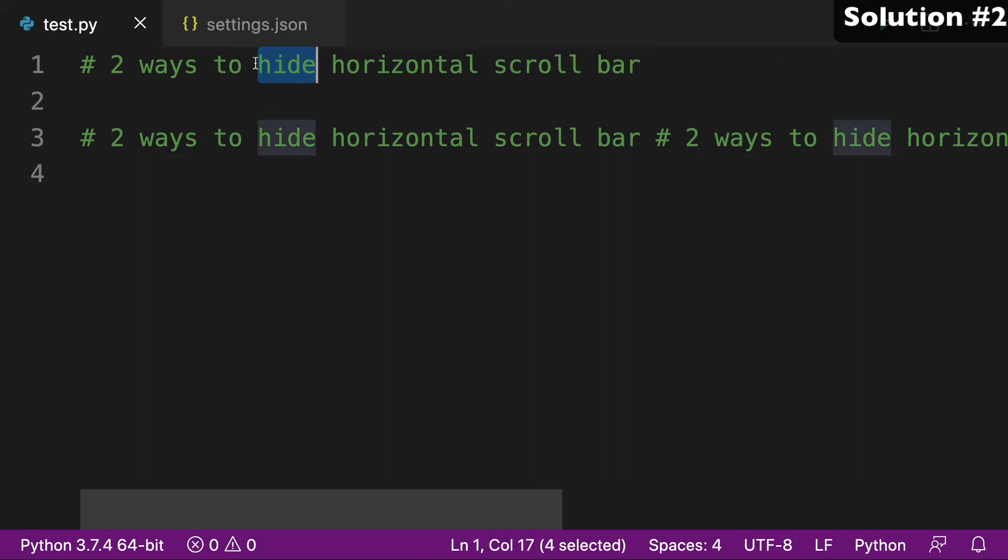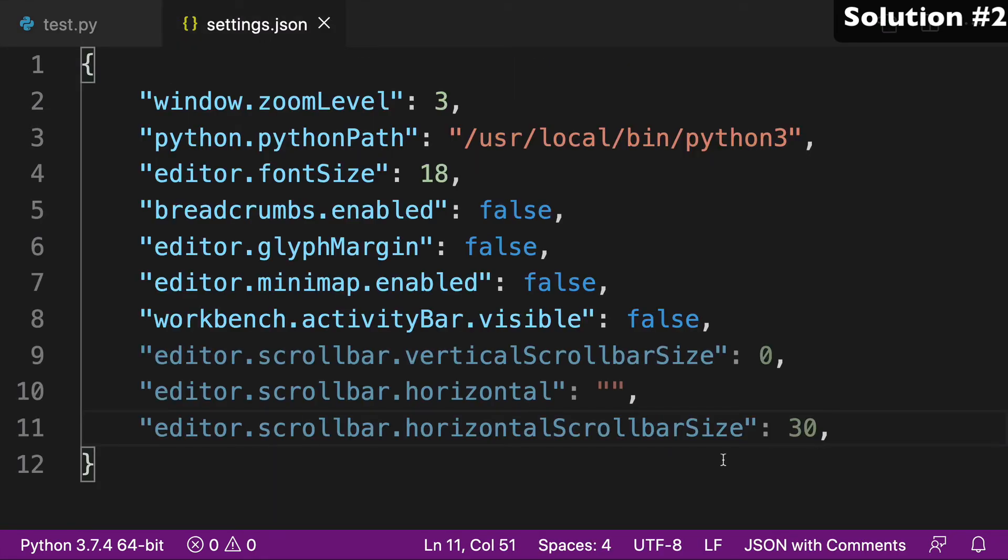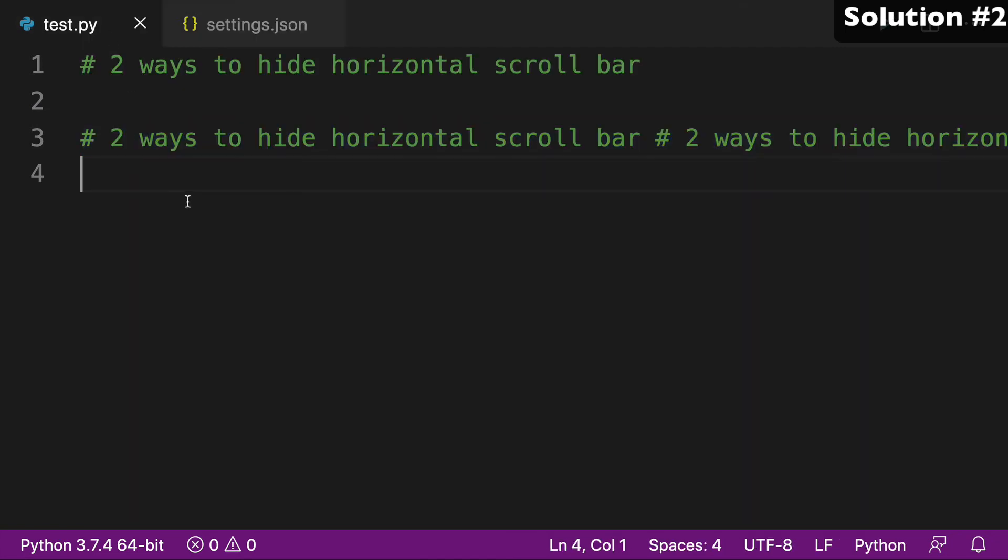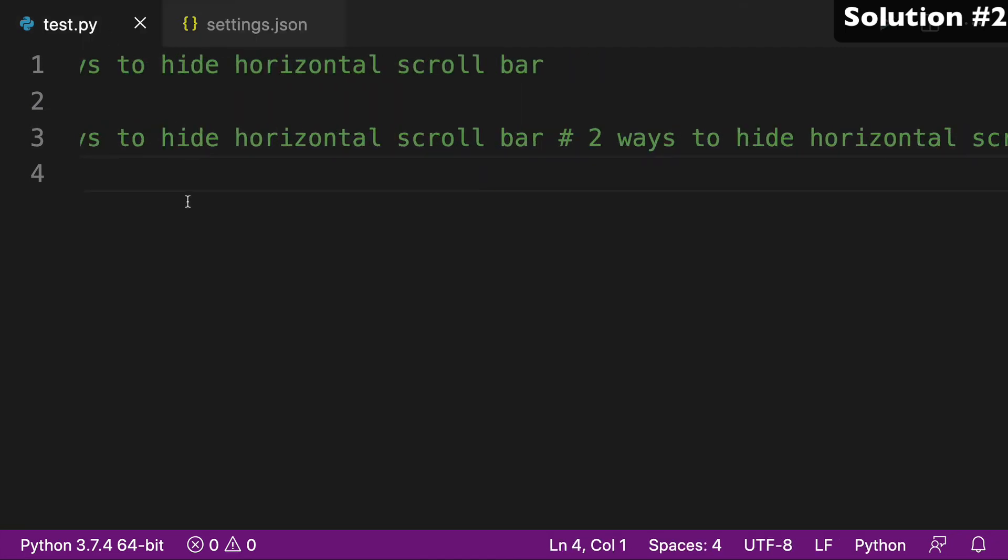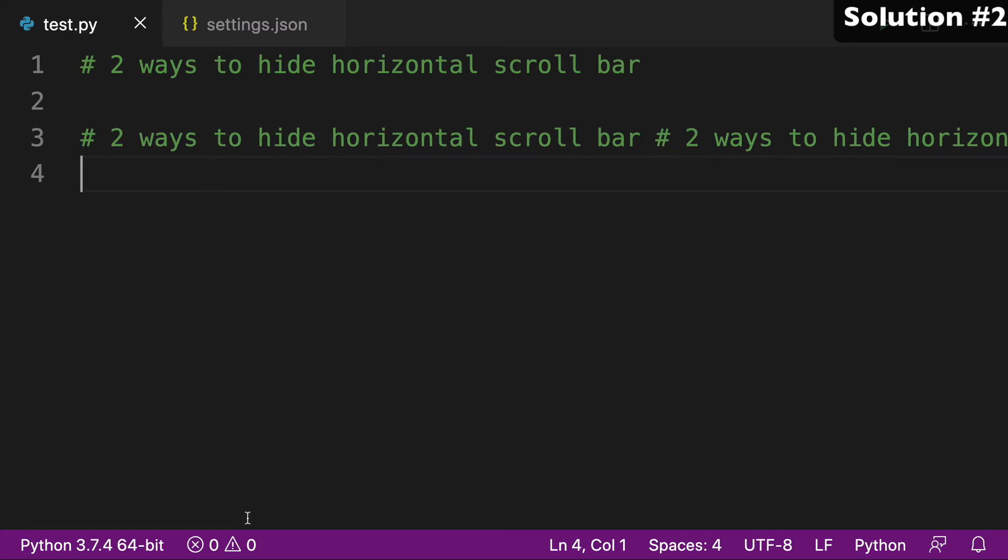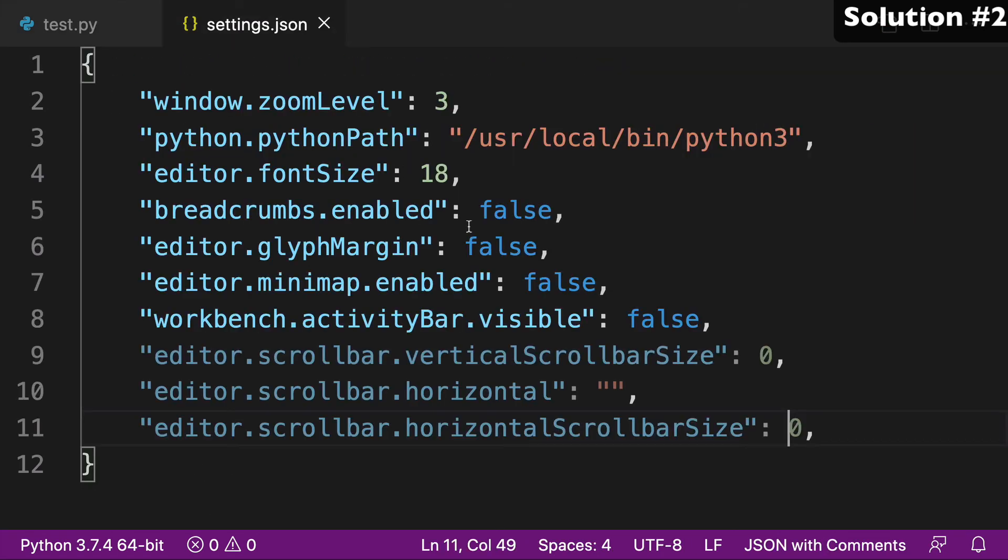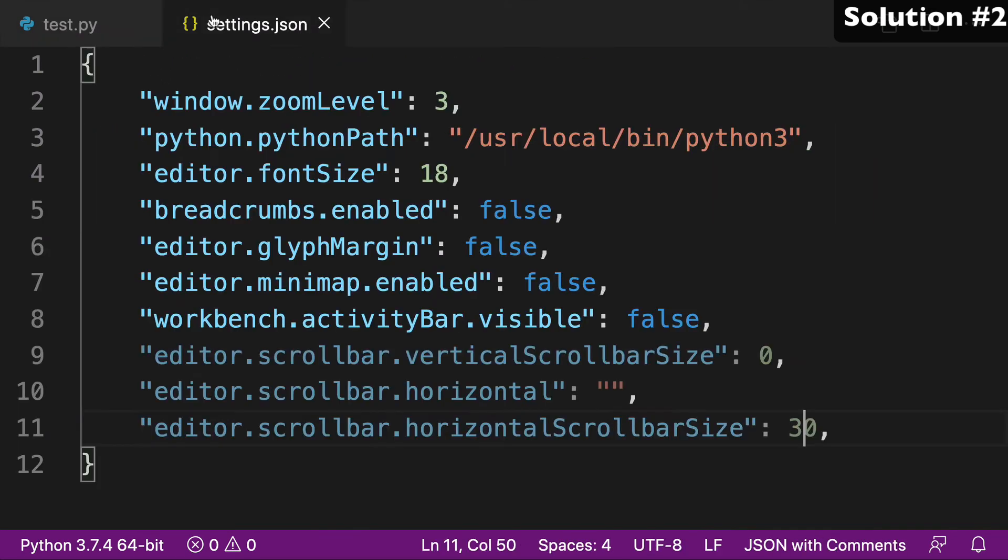And in order to hide it, you might be able to guess that what we're going to do is use a size of zero. And so when I come back to my Python file, I'm still able to scroll successfully, but I don't see a scroll bar down here. So again, I can reverse this, go back to 30, come back to our file, our scroll bar is here.